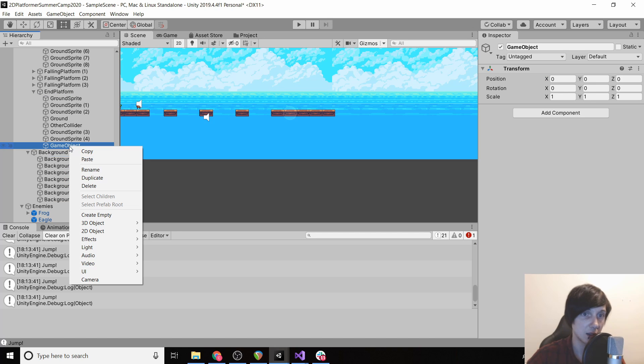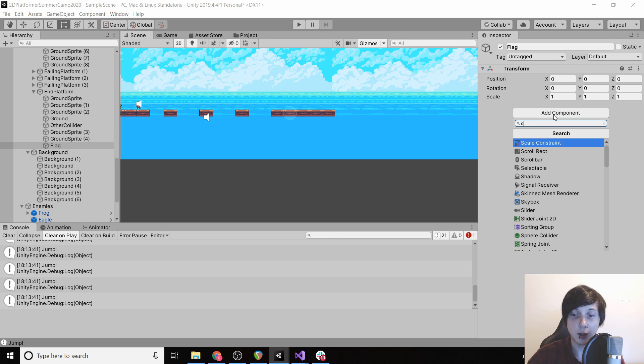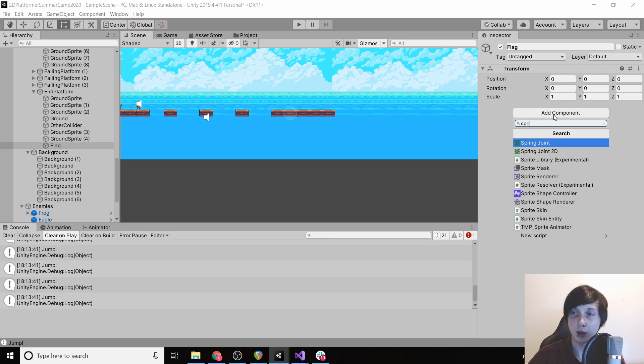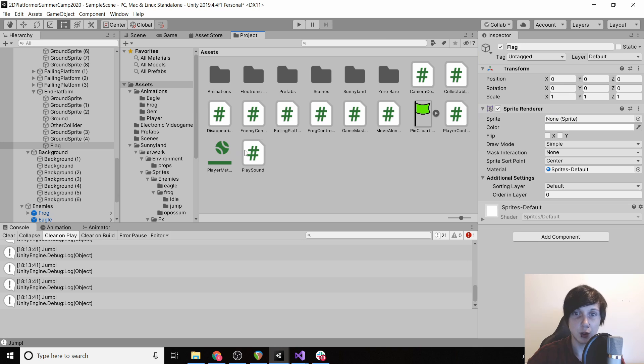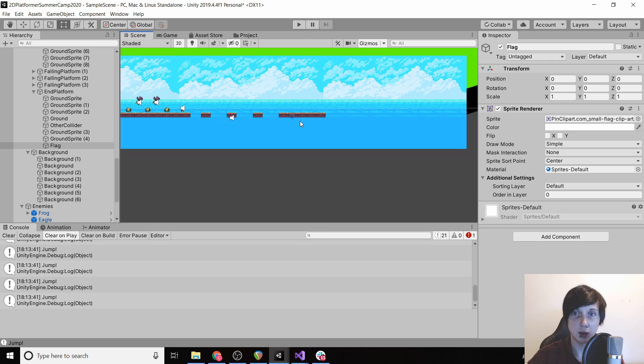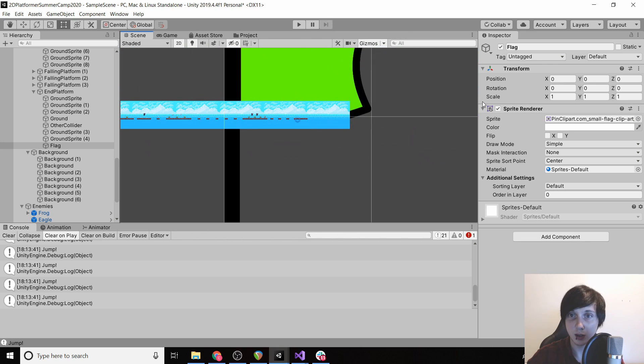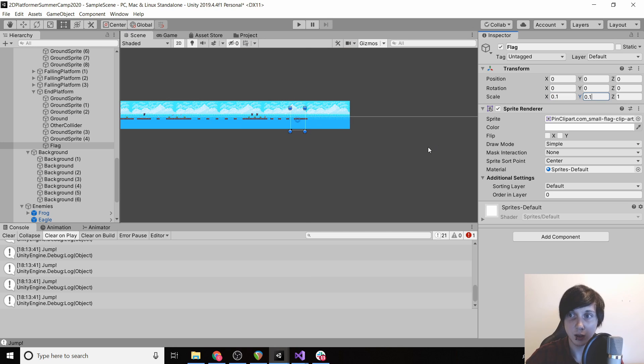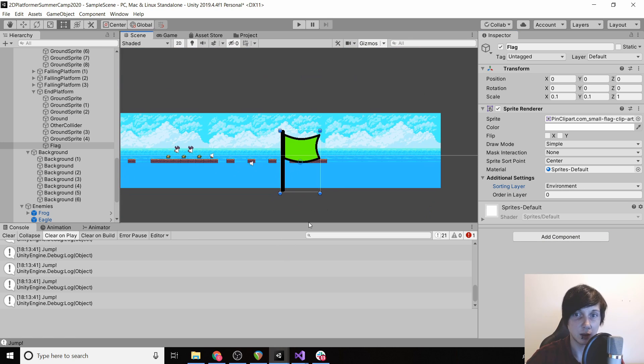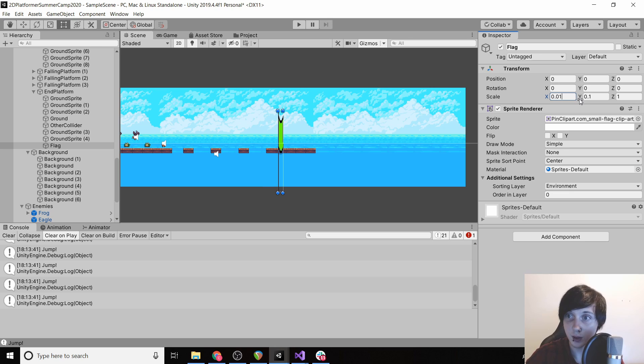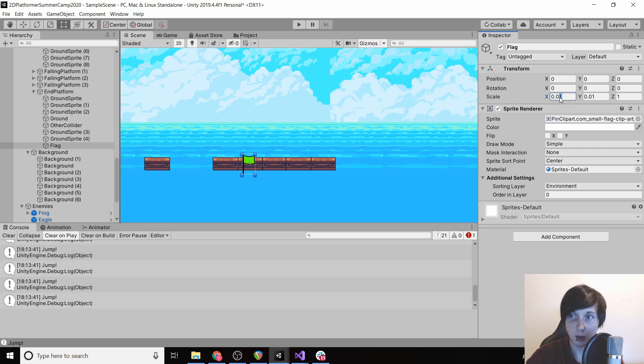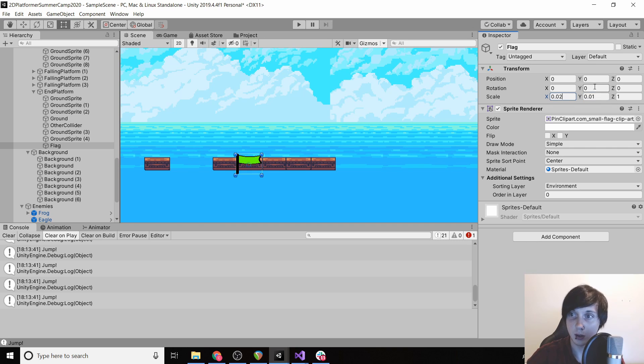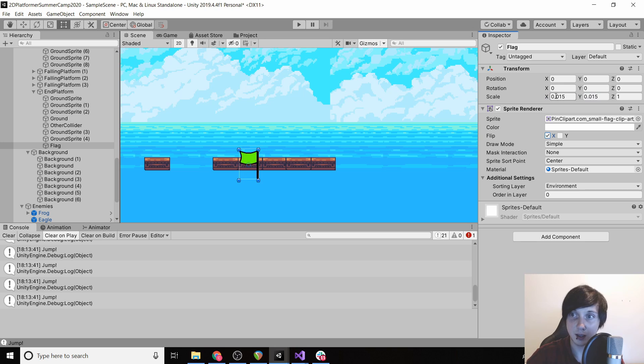And then we're going to rename this to end platform. Then we're going to create an empty, we're going to call this flag. And then we're going to give it a sprite renderer which we can drag our flag into. So as you can see, it's huge. We'll scale it down to like 0.1, give it the sorting layer of environment. 0.1 is too big, maybe 0.01. That's a bit too small. Maybe 0.5. We're going to go 1.5. And then we're going to flip our sprite and then bring it over to here.